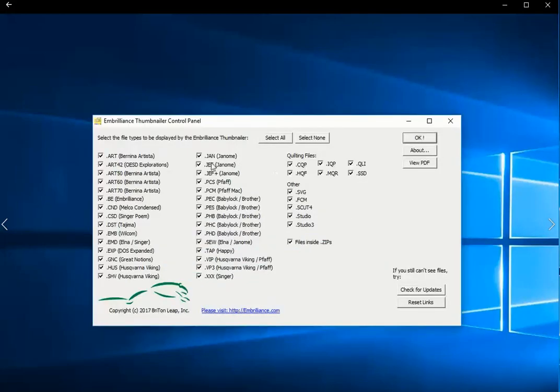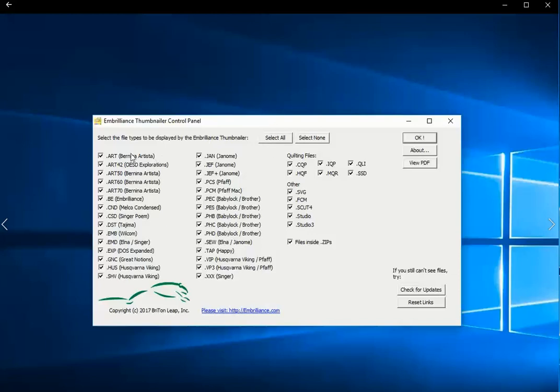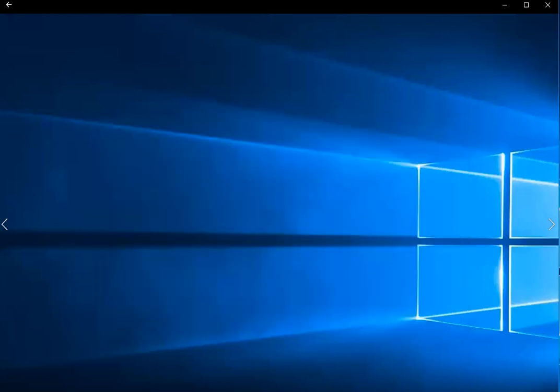After filling out the registration form, you'll be shown all of the formats that Embrilliance is capable of opening with Thumbnailer. And I've chosen to select them all. You can see there are many, many embroidery files, also some quilting formats, and some cut files, and also files inside Zips can be displayed with Thumbnailer.